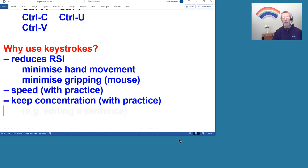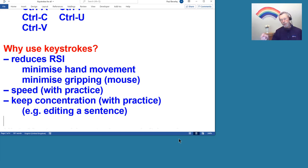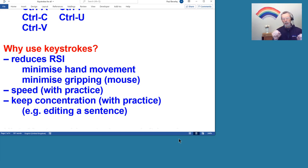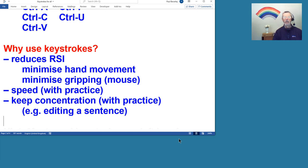I also suggest that it helps to keep concentration on what you're doing. What I mean is, for example, if you're editing a sentence and you have to make some change within the sentence, then moving the mouse around, clicking here, clicking there, trying to delete something and type something in, then it takes your concentration away from the sentence itself, from the meaning and flow of the sentence.